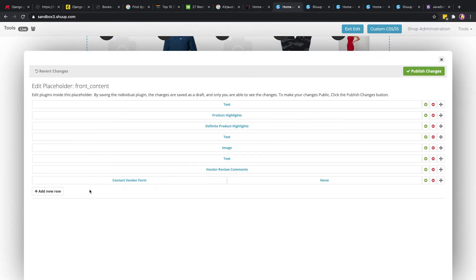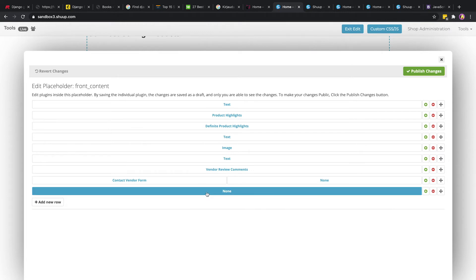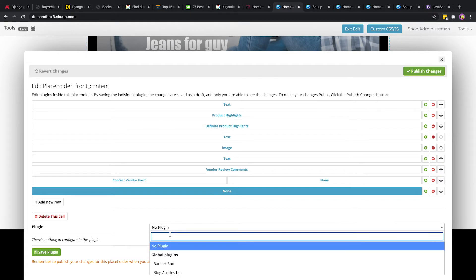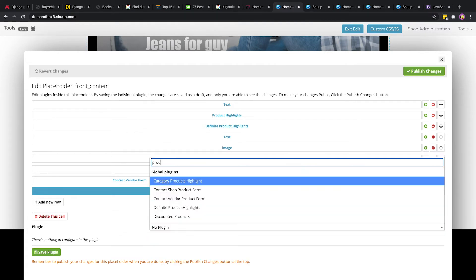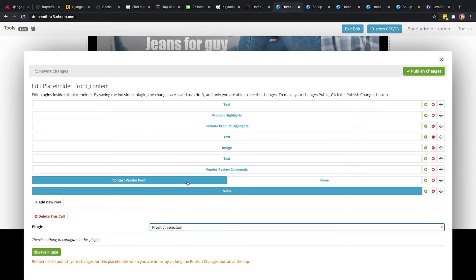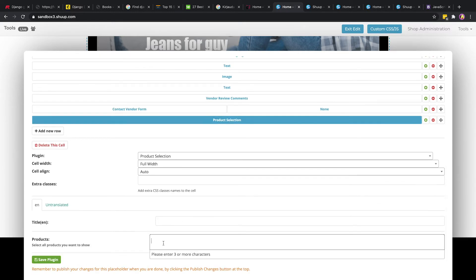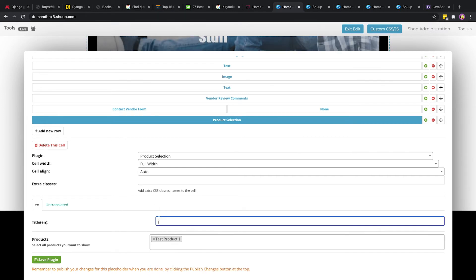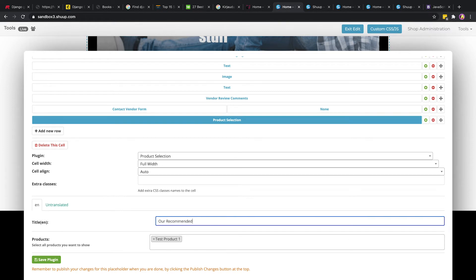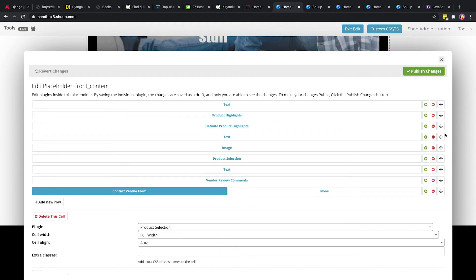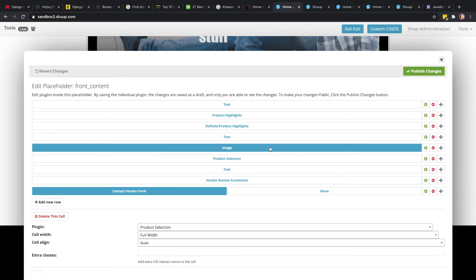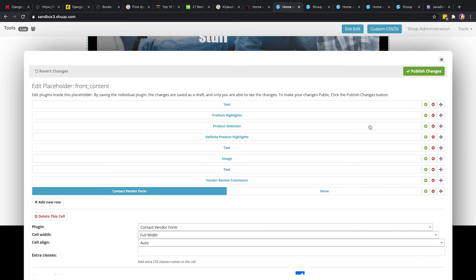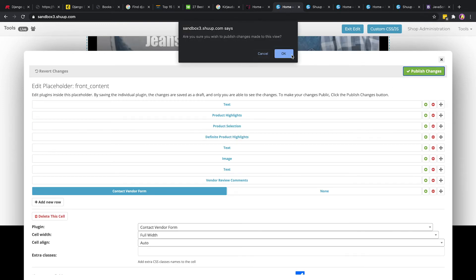If you click back into the editor, click add new row, click on none, go in and do product selection. This basically allows you to go in and choose any product you want. We can do test product one and we'll call it our recommended products. Save plug-in. We want to drag it right up in line with it and keep going. Product selection and we'll publish our changes.